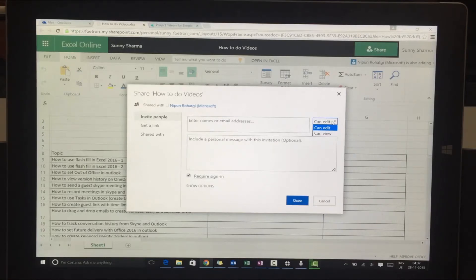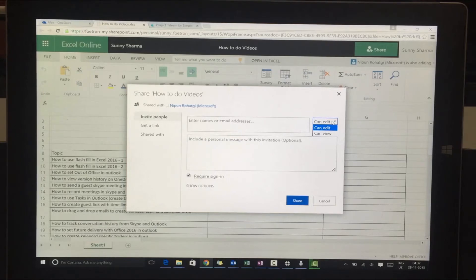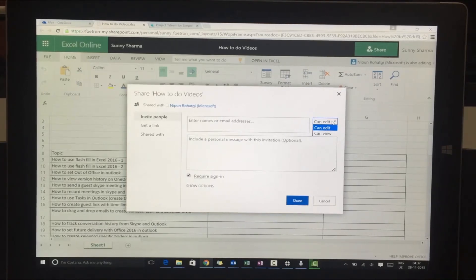This is very important because at times there are datasets and data points that you create that you want other people to see, but you're not okay with everyone having editing capabilities. So you get control on how you share this document, managing and collaborating the way you want.